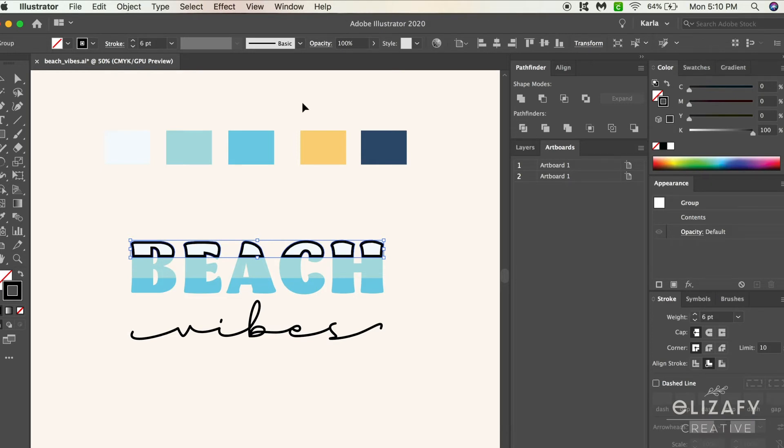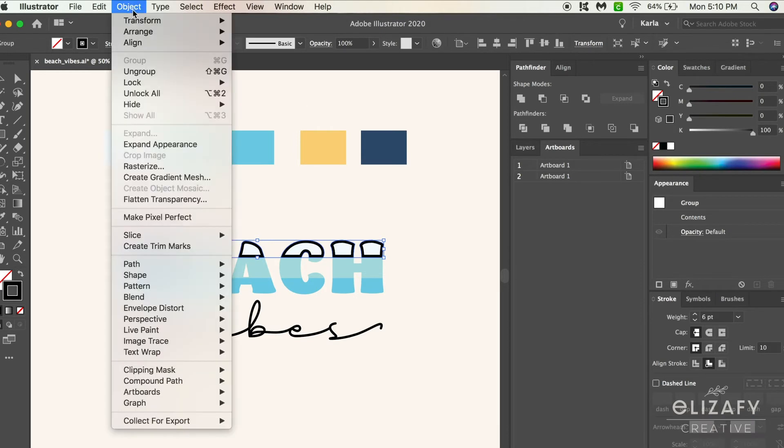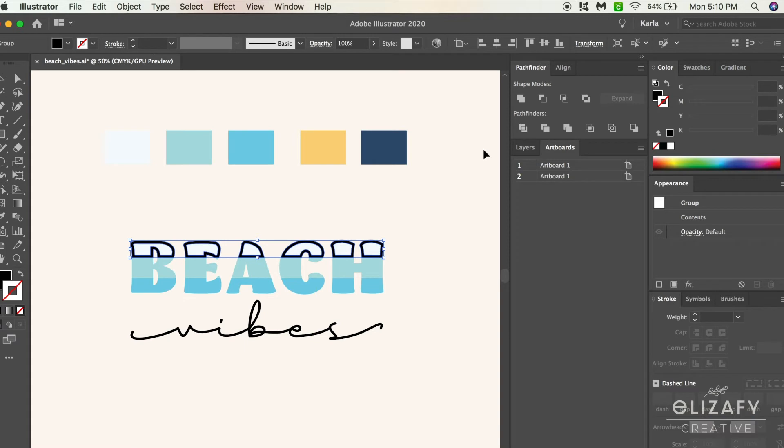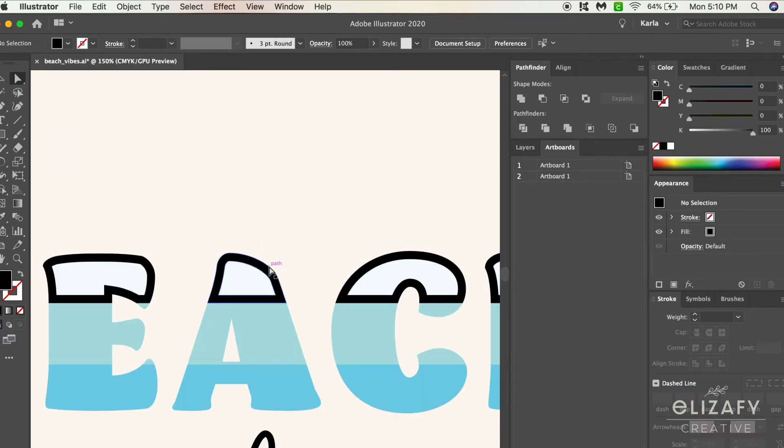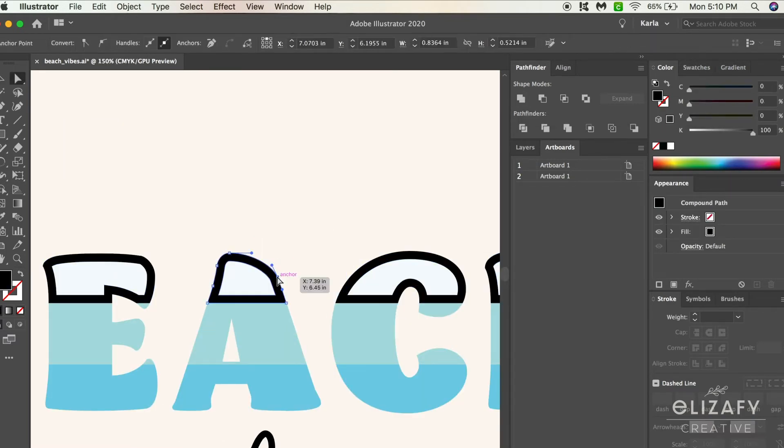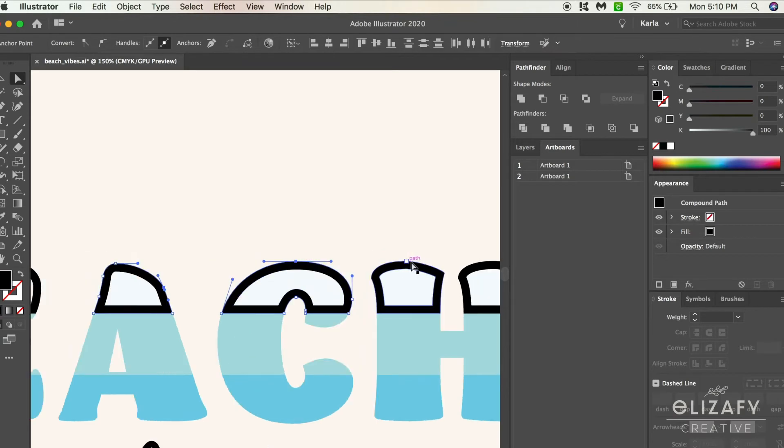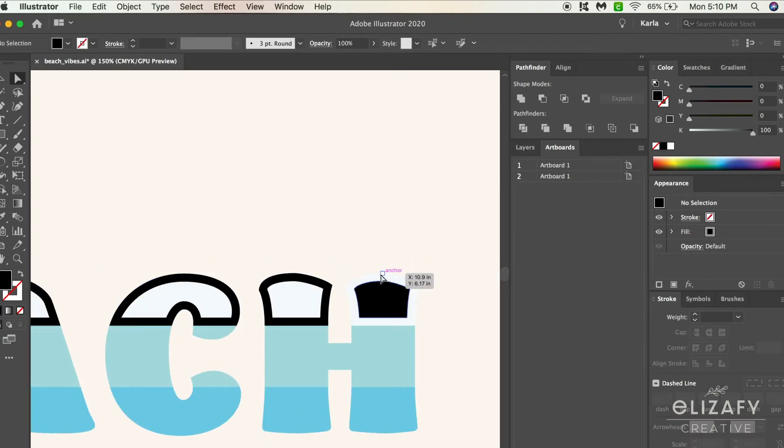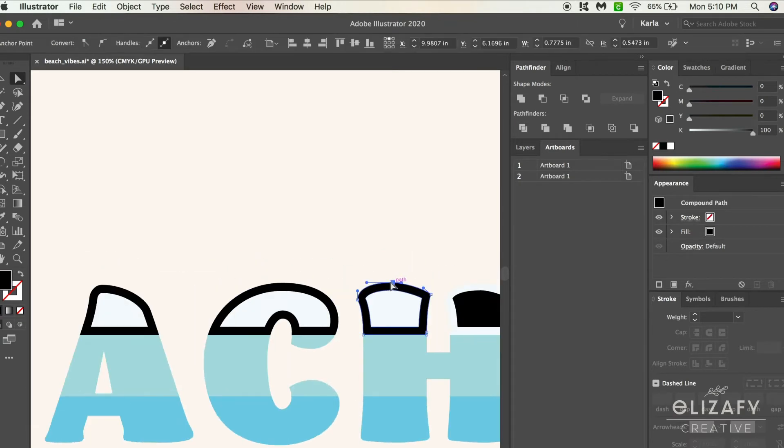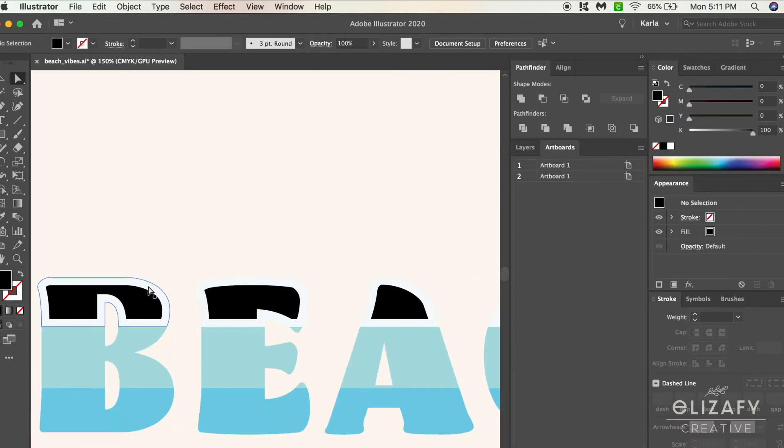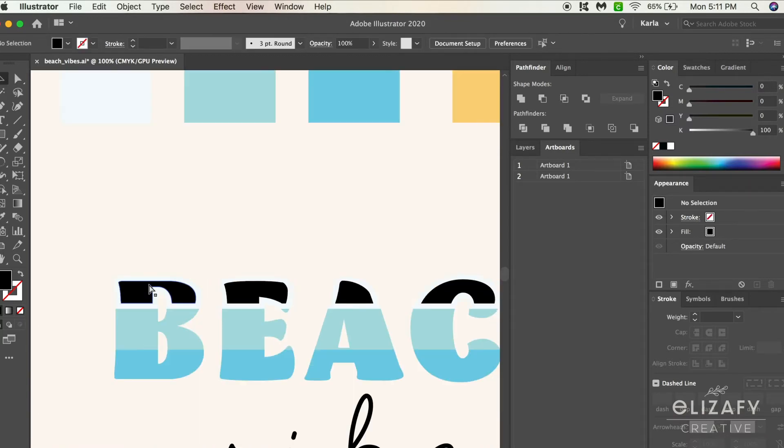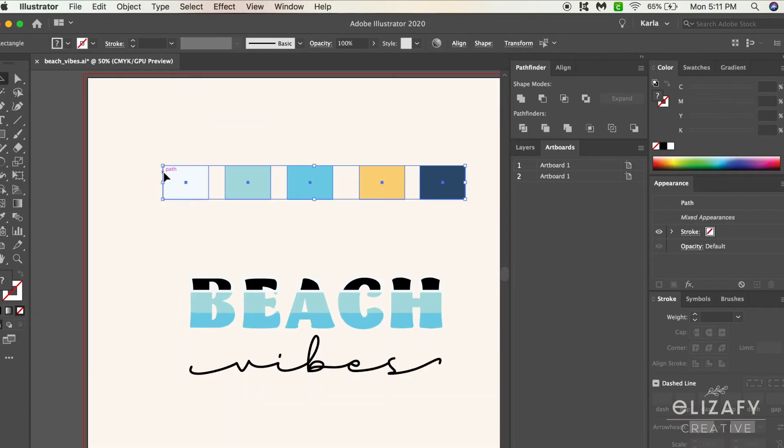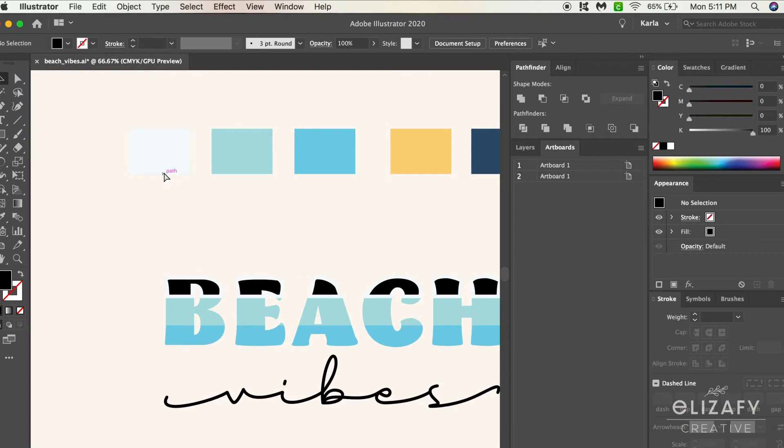While that's still selected, go up to Object, Expand, and then Merge. Click A on your keyboard - this will select the direct select tool. Click a node on the outside of each shape and then click delete on your keyboard, and you will get the outline of the shapes.